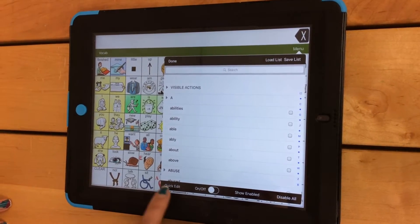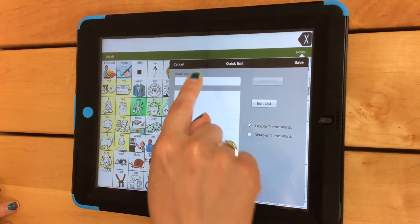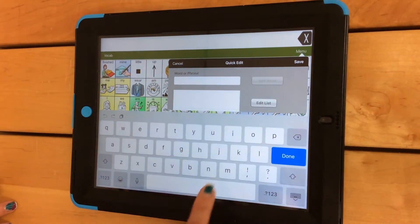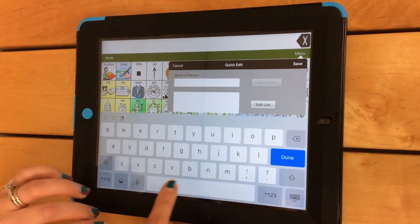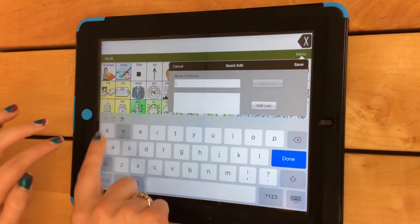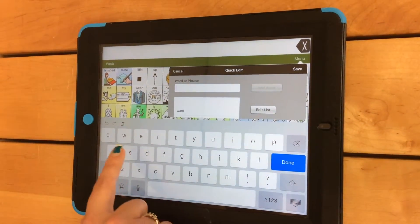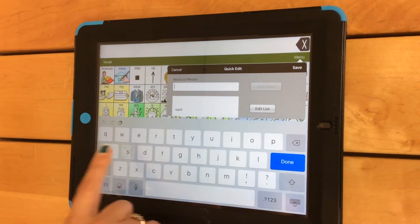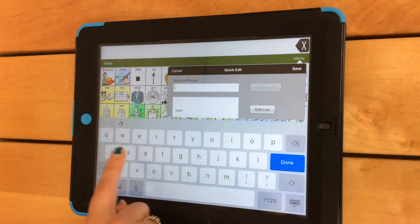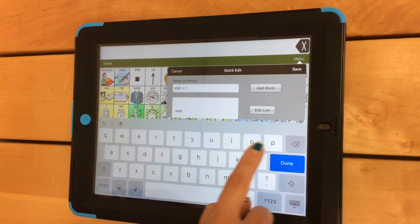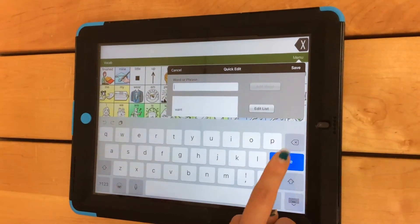Then you're going to go ahead and click on Quick Edit. You're going to go ahead and add in your words. You can add in as many as you'd like, and I'm just going to put in a few. Click on Add Word after each word, and then you have your list.